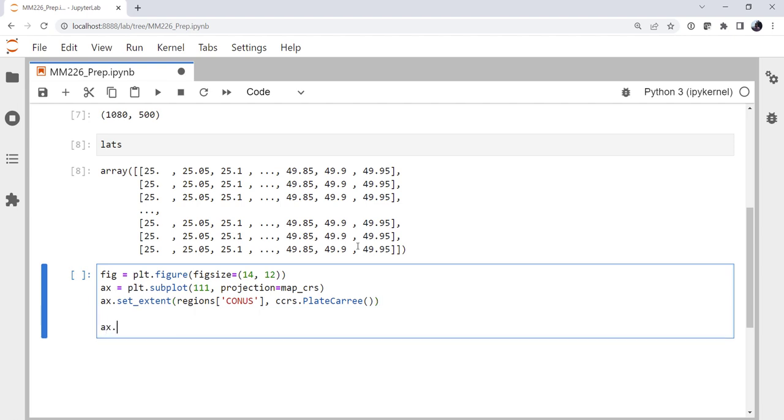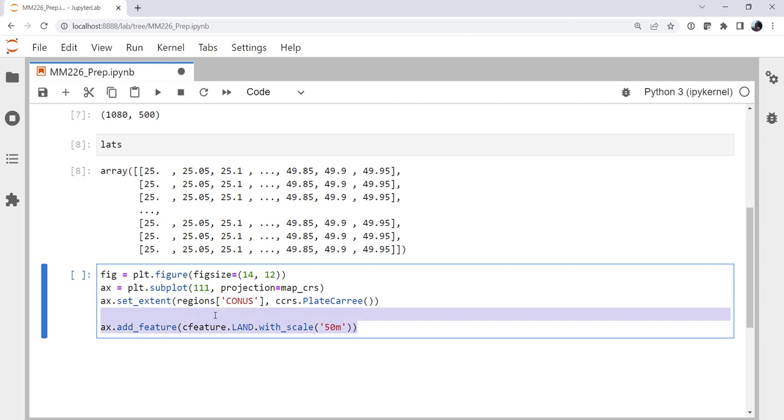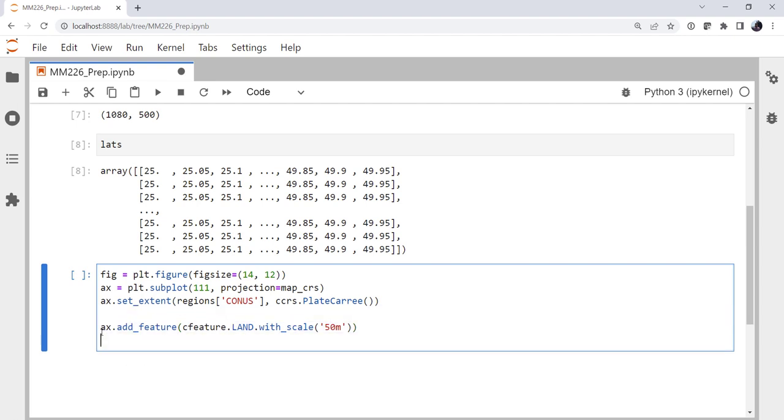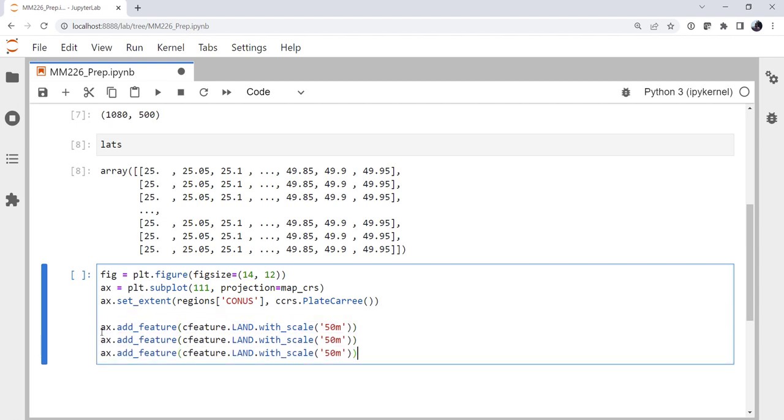Now we add our geographic features. So I'm going to add feature, C feature, land, with scale 1 to 50 million. To save some typing, I'm going to copy and paste for ocean, lakes, coastline, states.